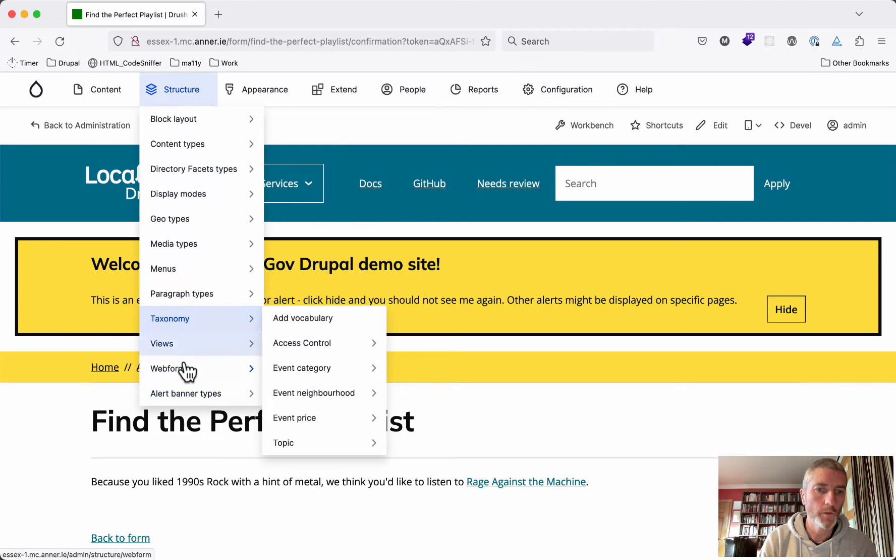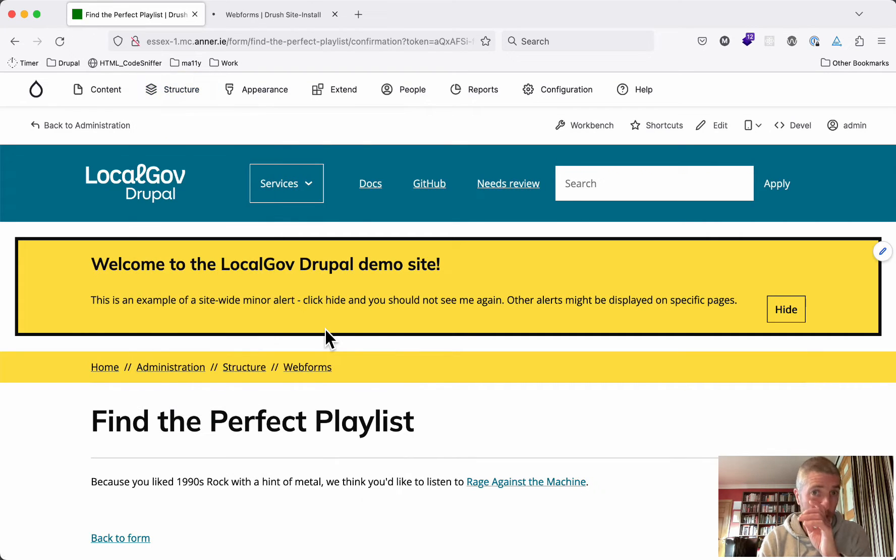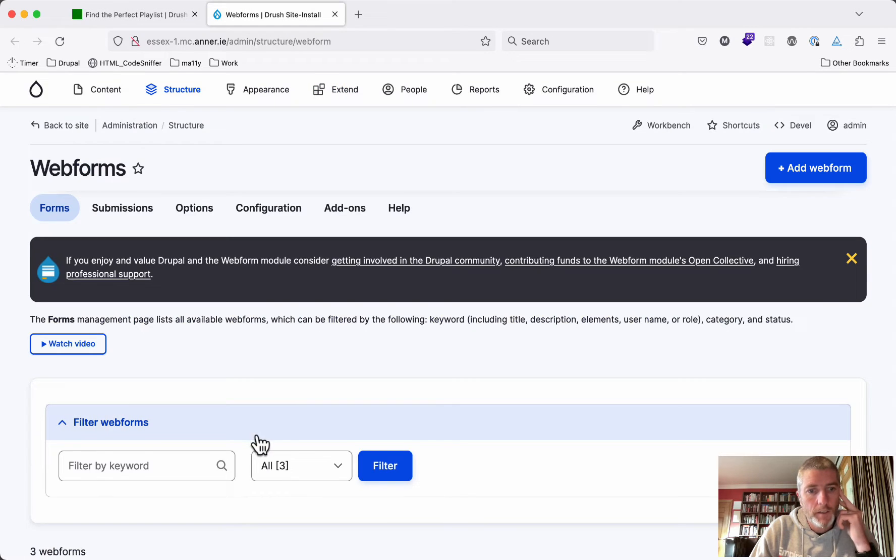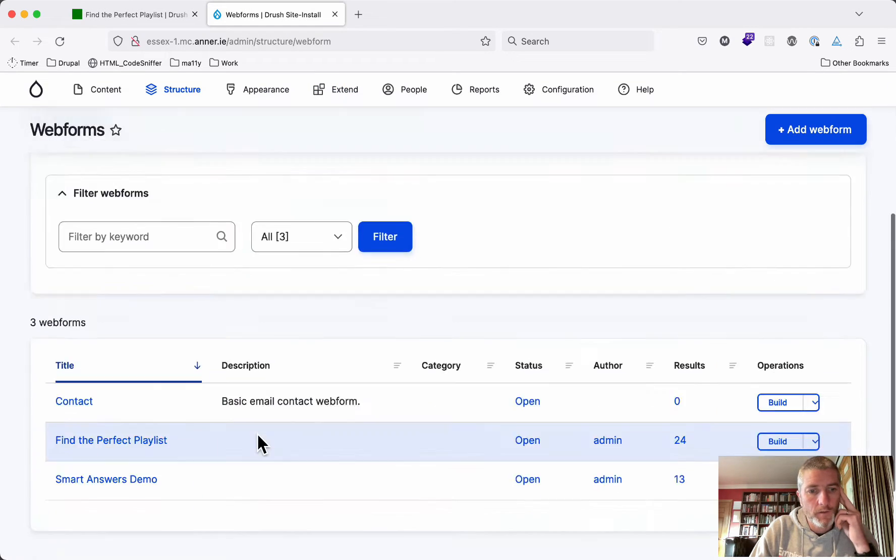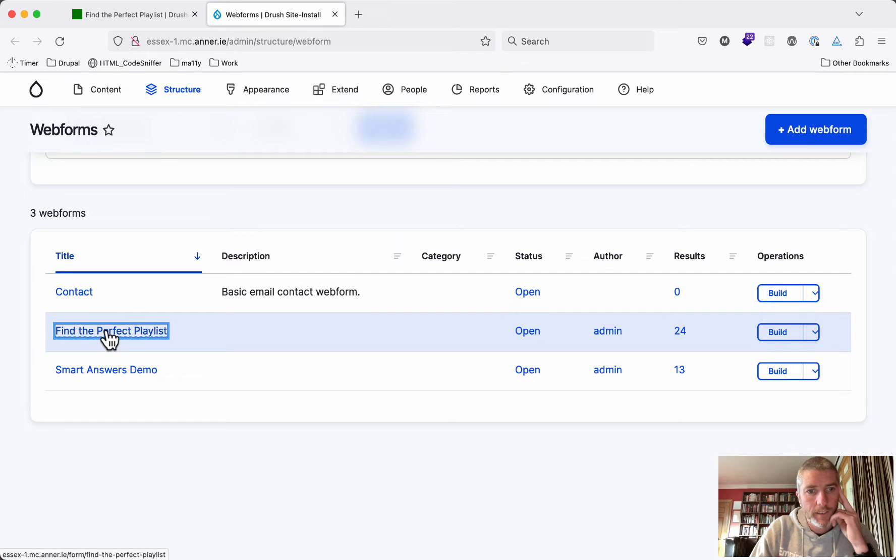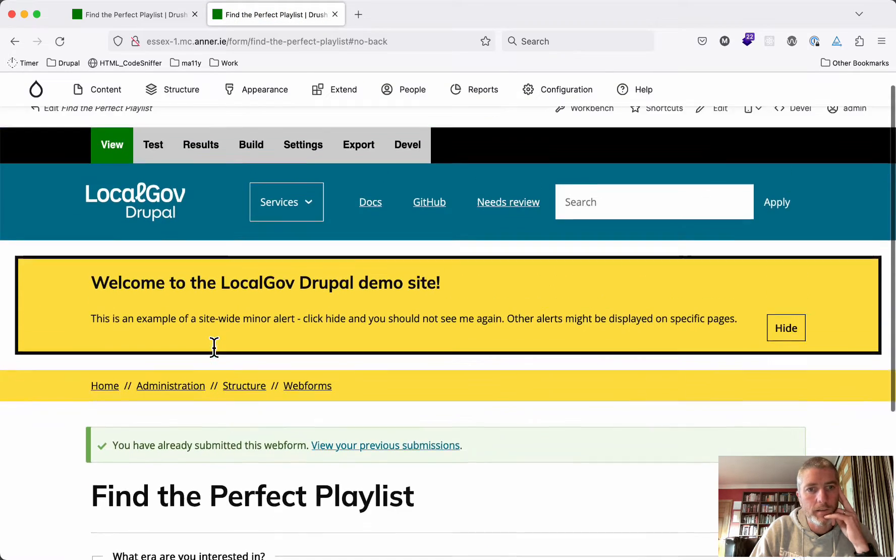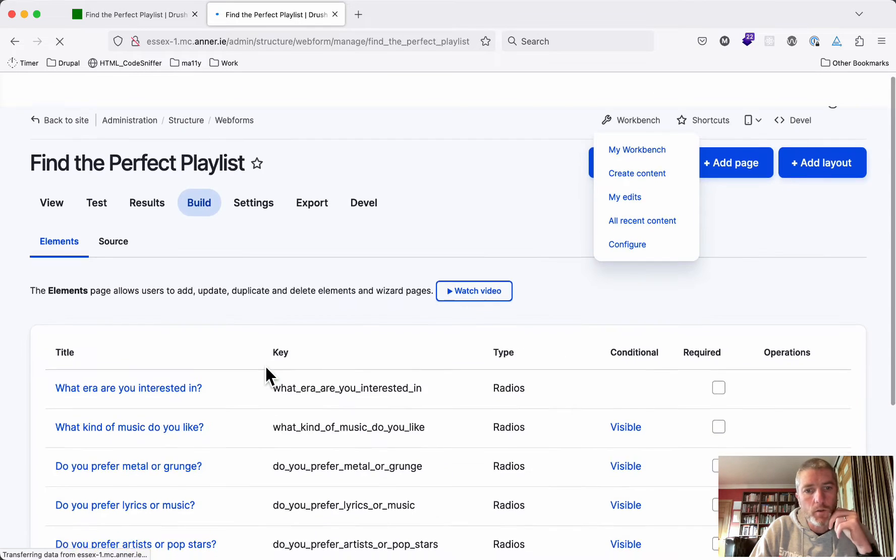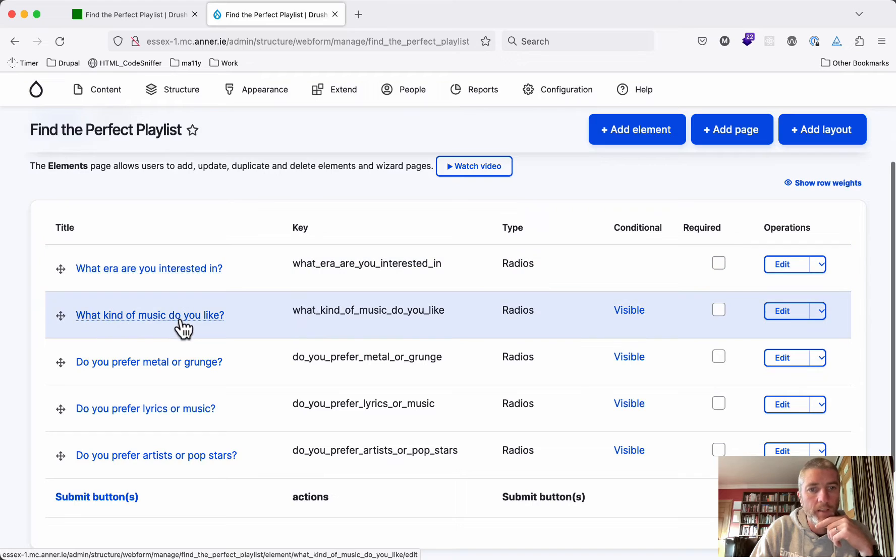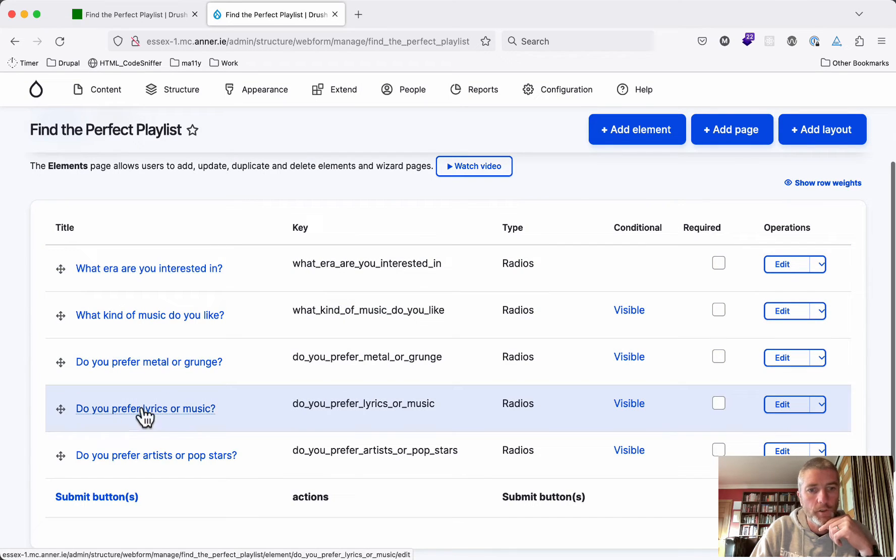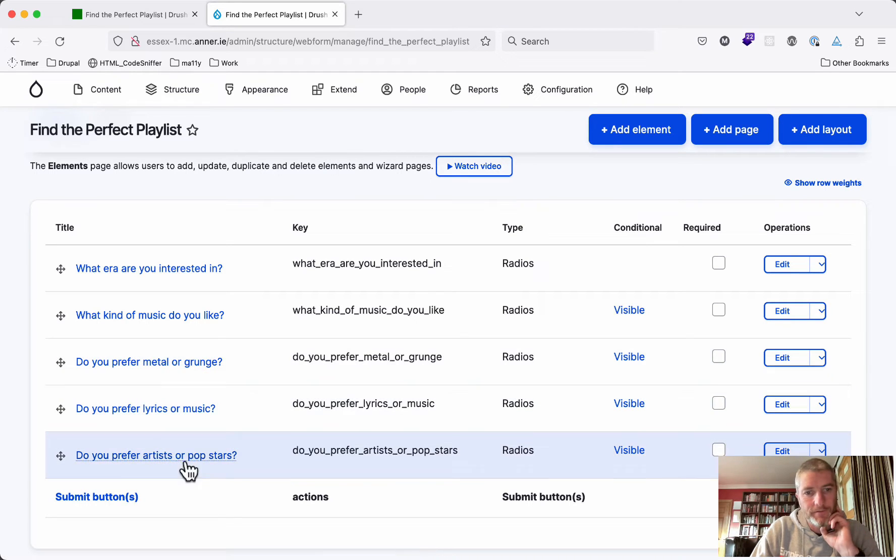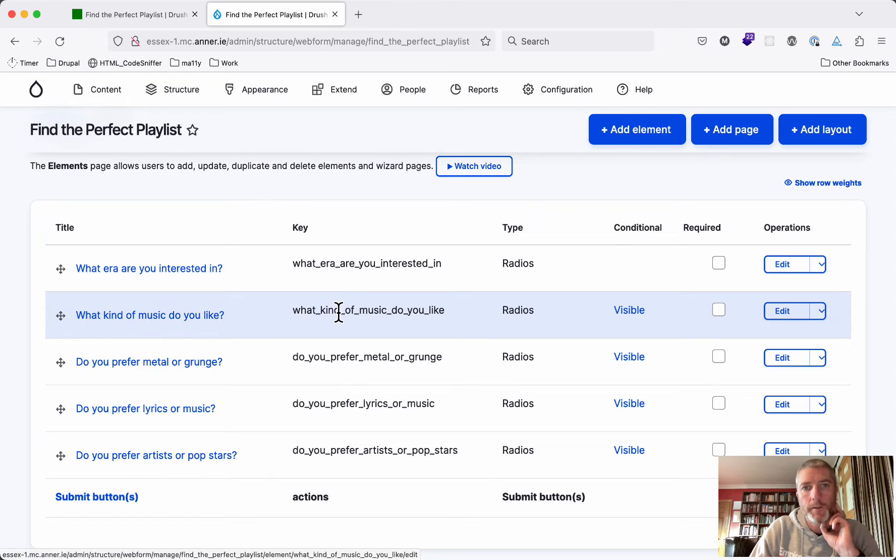Well, we're going to use Drupal web form. I'm not going to build out the whole form here because it takes a bit of time. But we'll show the basics of it. I've got a form here called Find the Perfect Playlist. We have questions like what year are you interested in, what kind of music do you like, do you prefer metal or grunge, do you prefer lyrics or music, and depending on what you choose, you get to see which one of these.